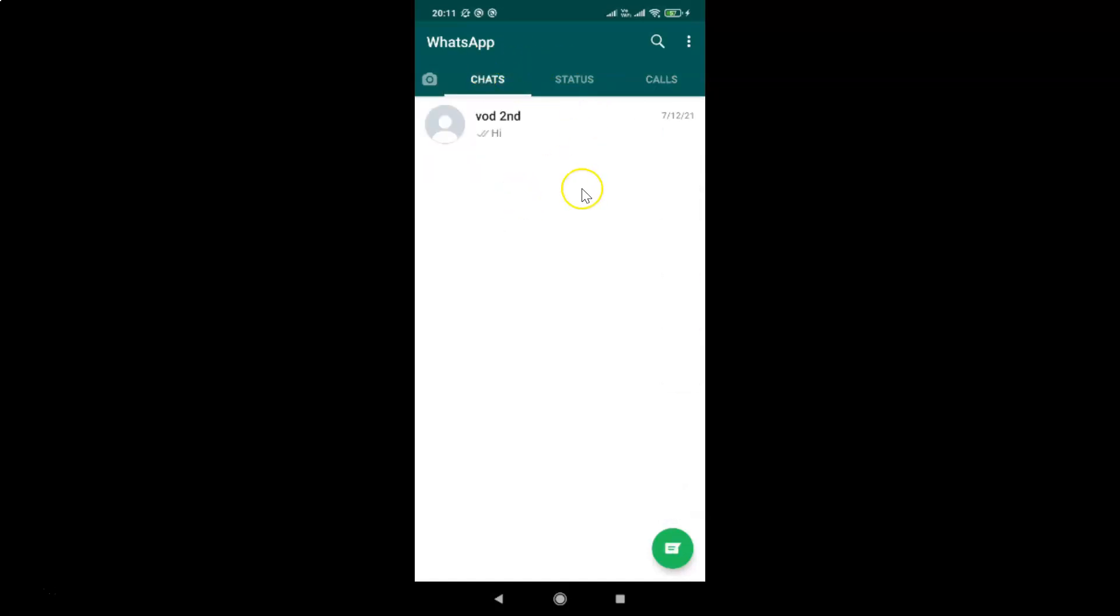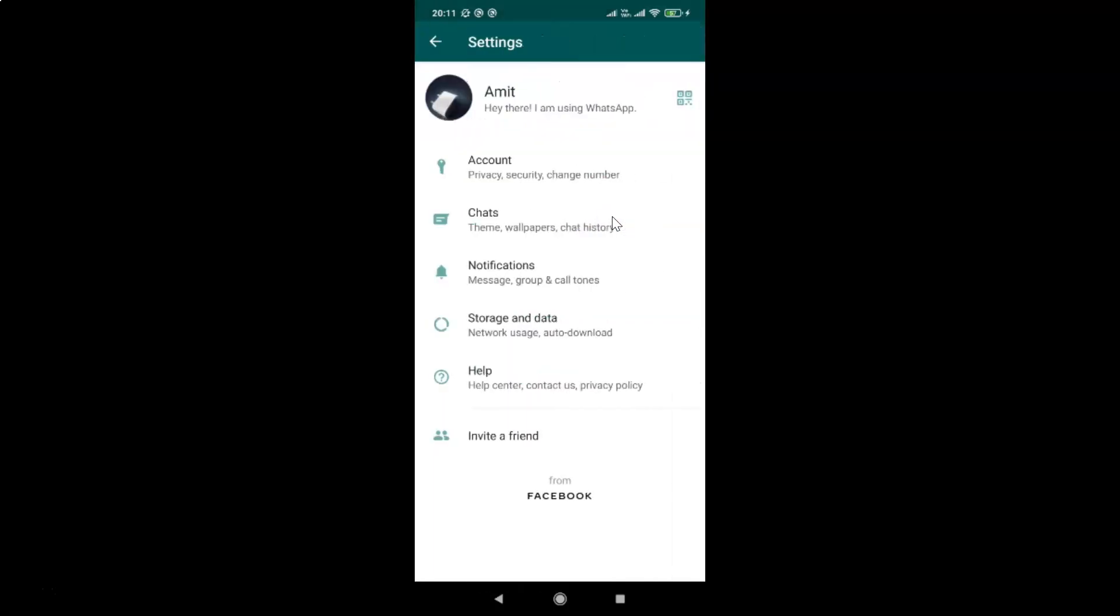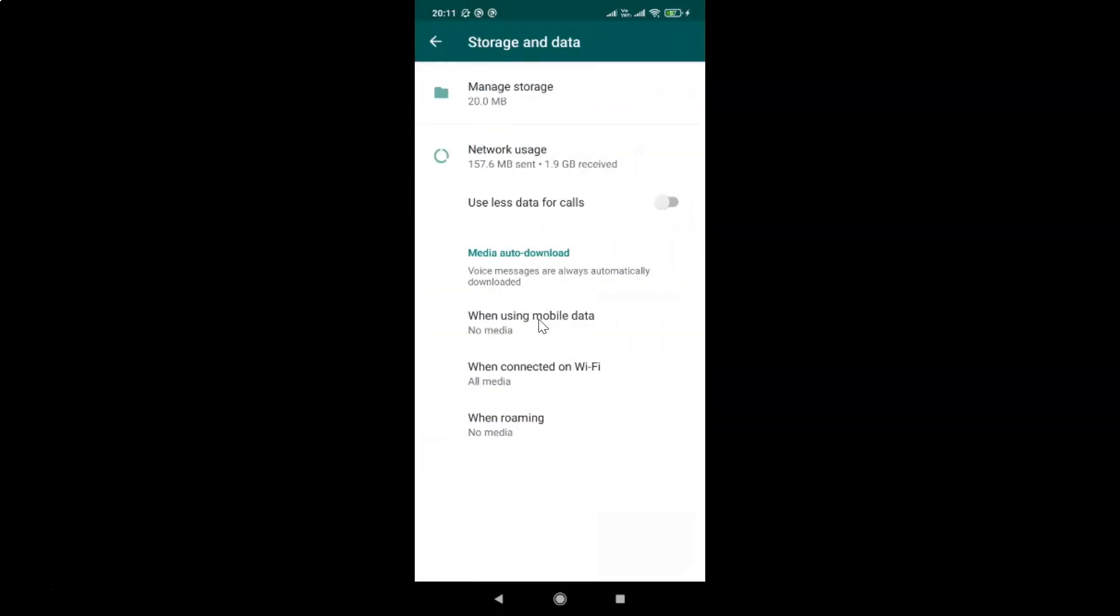After that, tap on the three vertical dots at the top right, then tap on settings. The settings screen is now opened. On this screen, tap on storage and data. The storage and data screen is now opened.